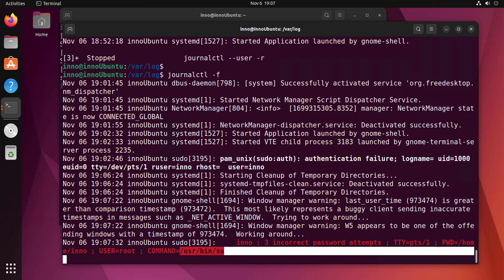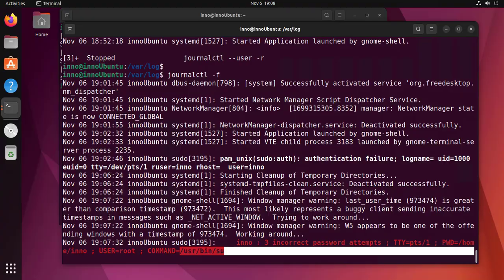So that's pretty much it. Those are the different ways that you can check your logs. Again, there's different locations or different files that contain log files, depending on what you're looking for. You might want to look around before you can actually find the particular logs you want. I hope this information has been useful. I'll catch you in my next video. Thanks, bye.